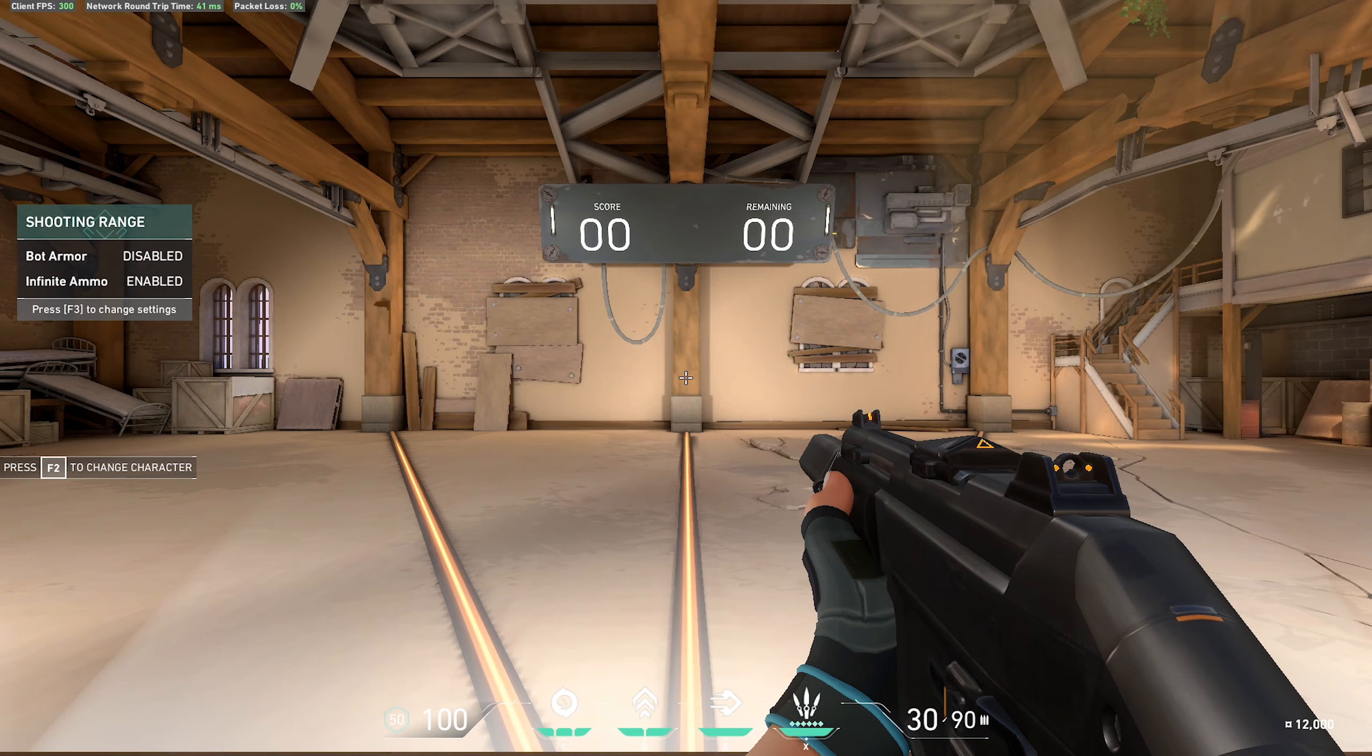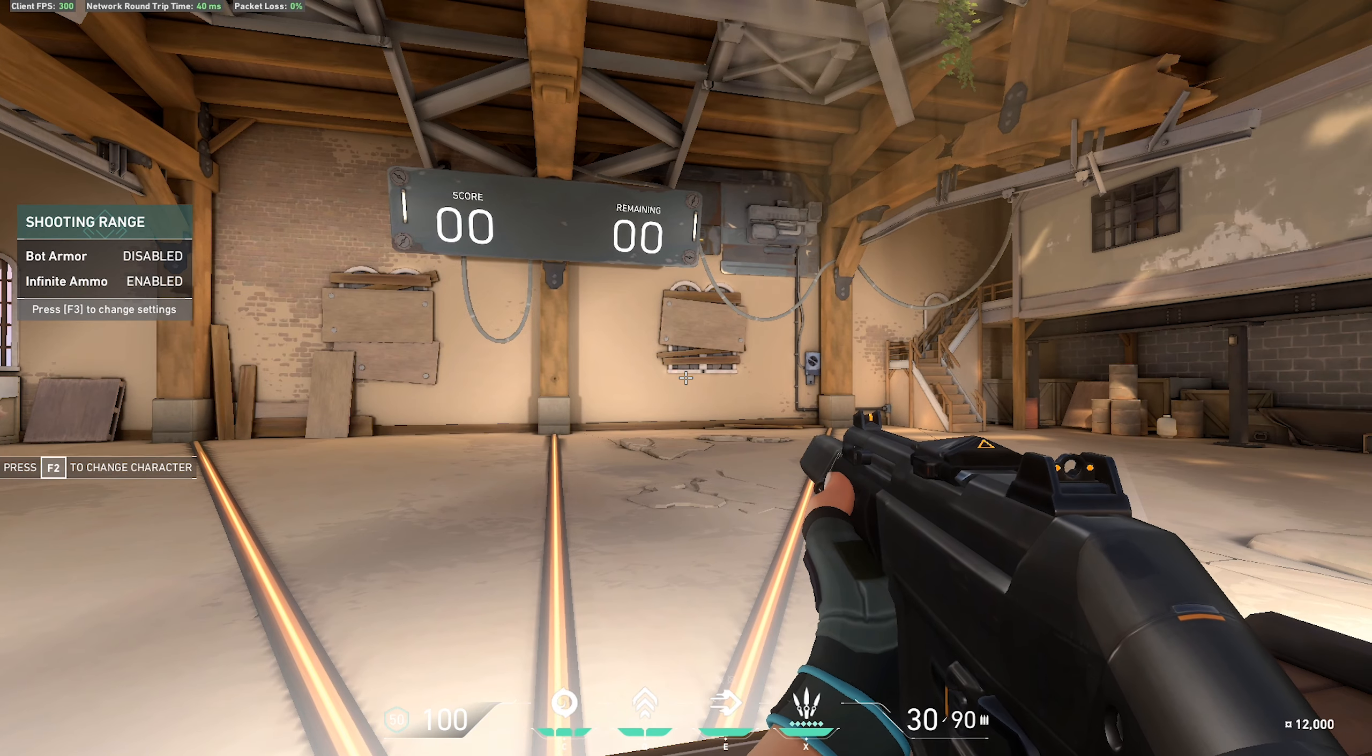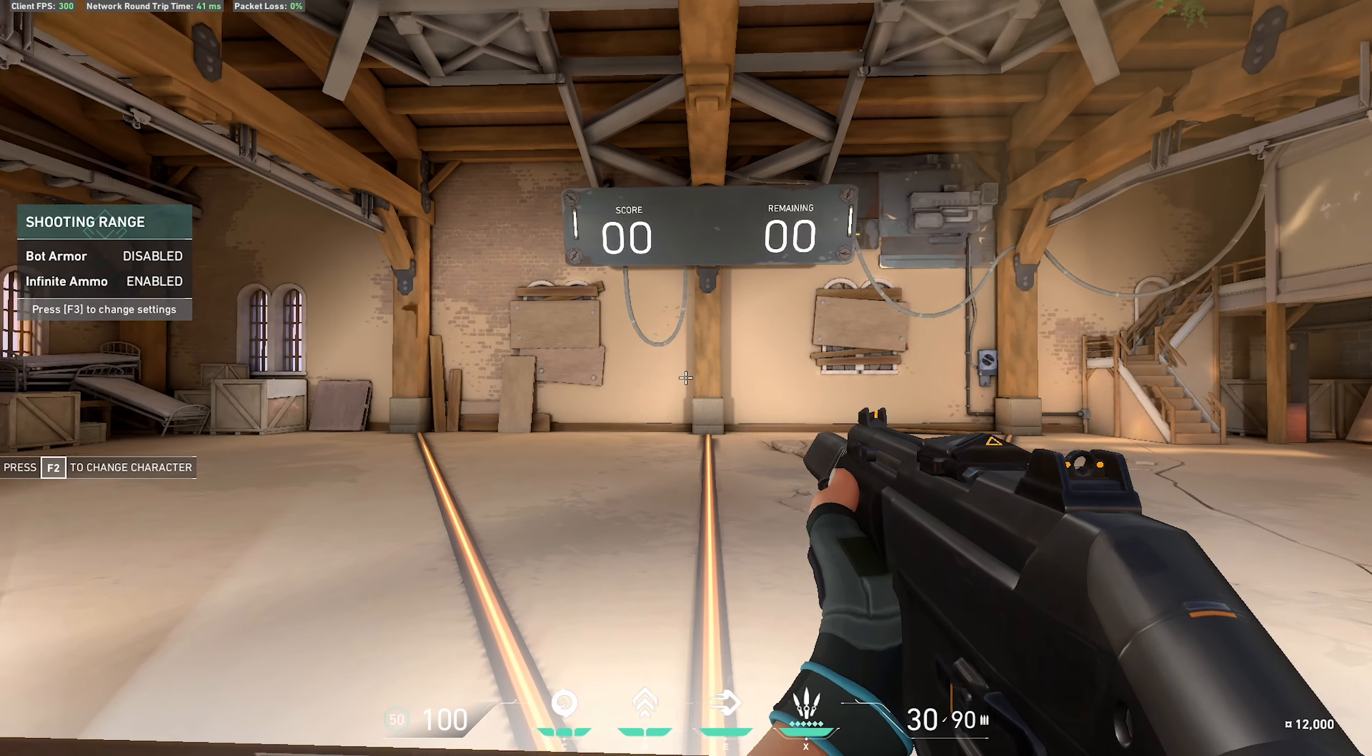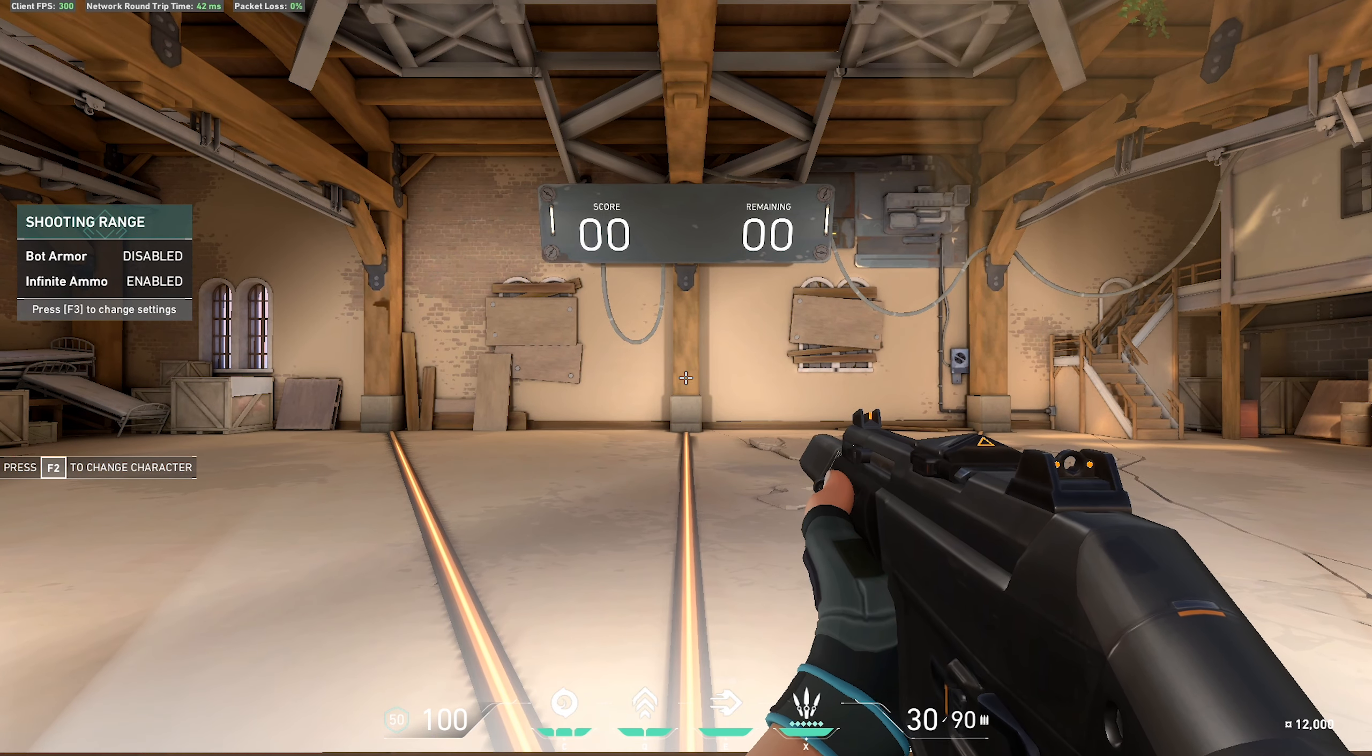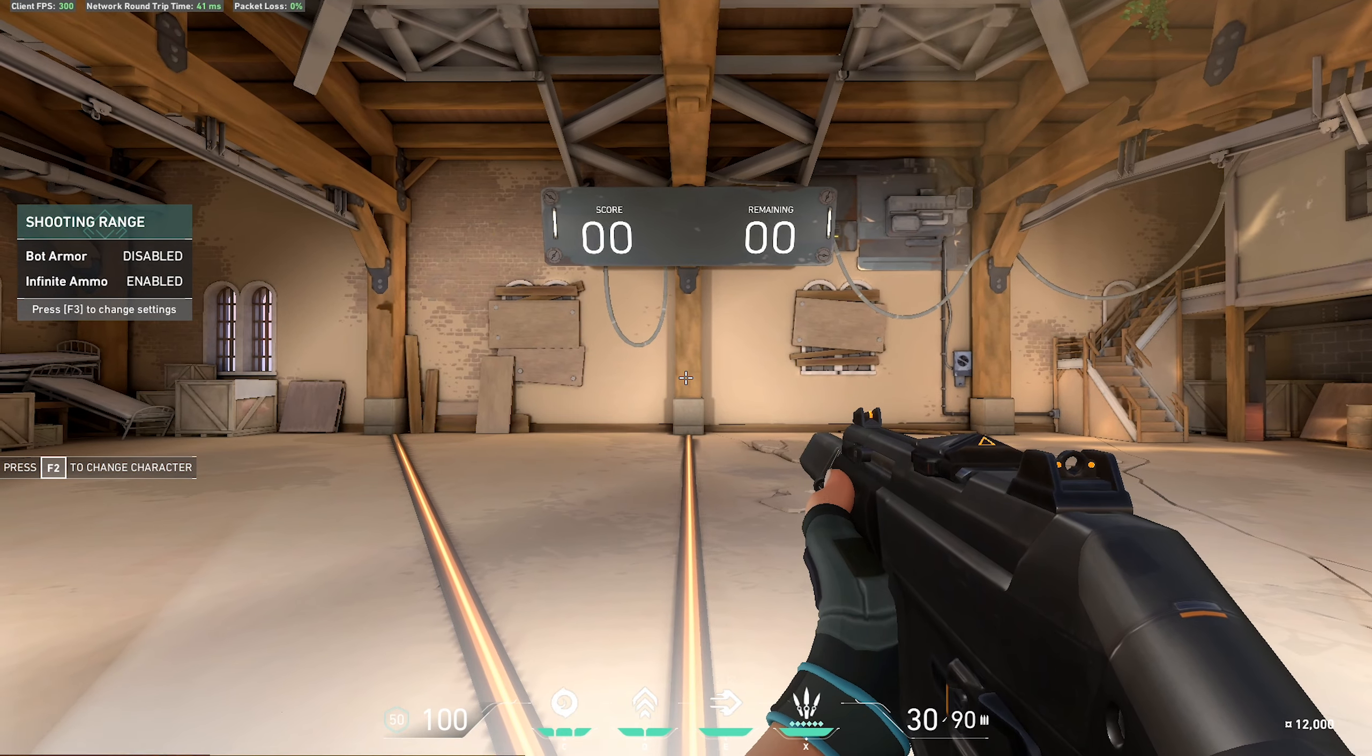Here's what we're going to do: we're going to aim at this center pillar right here - this is our neutral position. Every time we kill a bot, we want to reset by moving our crosshair to the center. If a bot pops up on the left, I flick, I kill him, and then I move my crosshair back. Always move your crosshair back here - this is our starting point. We always want to reset back here once we kill a bot.